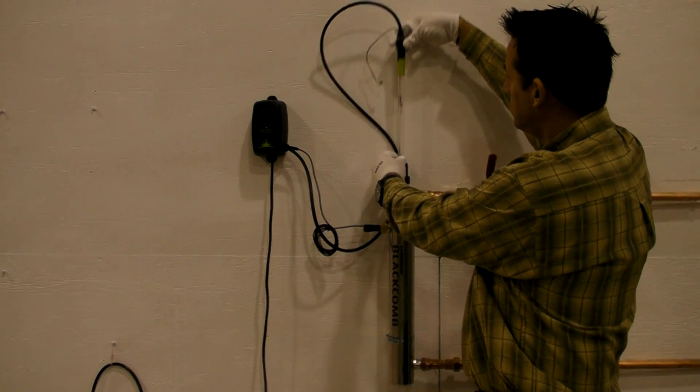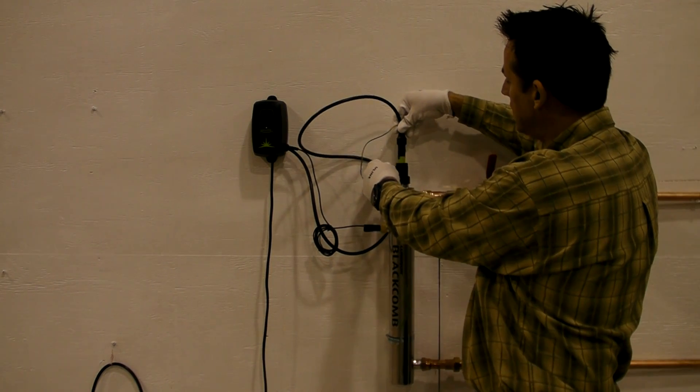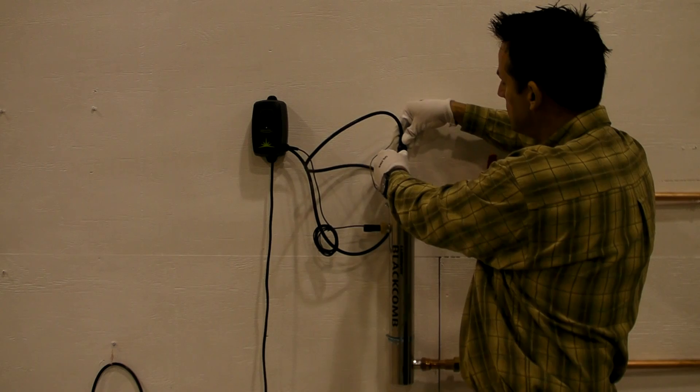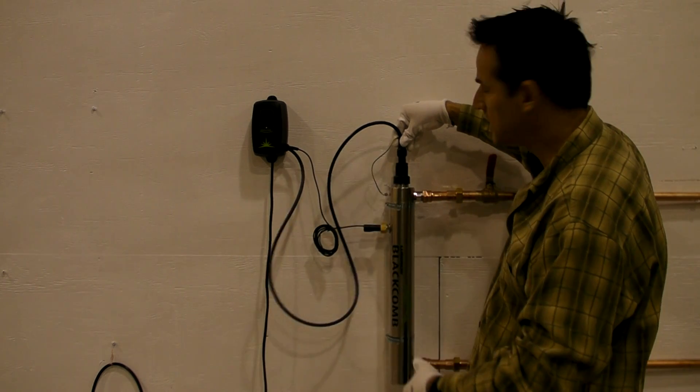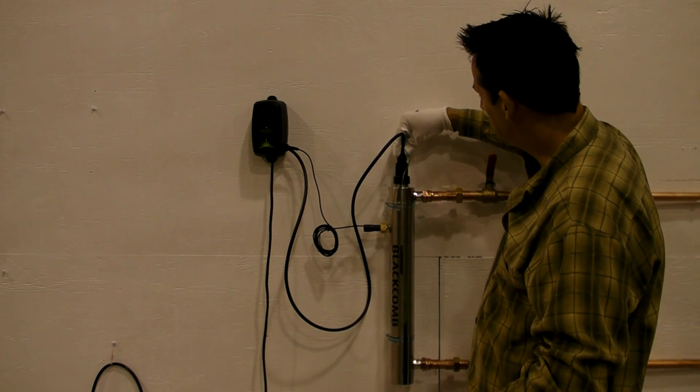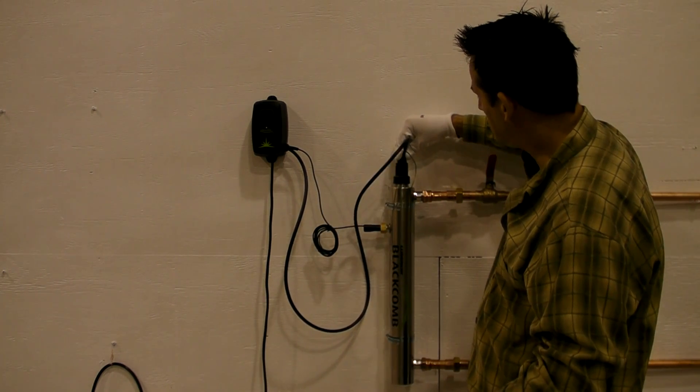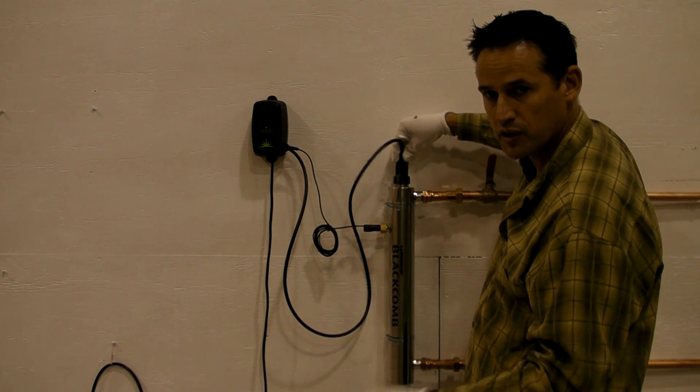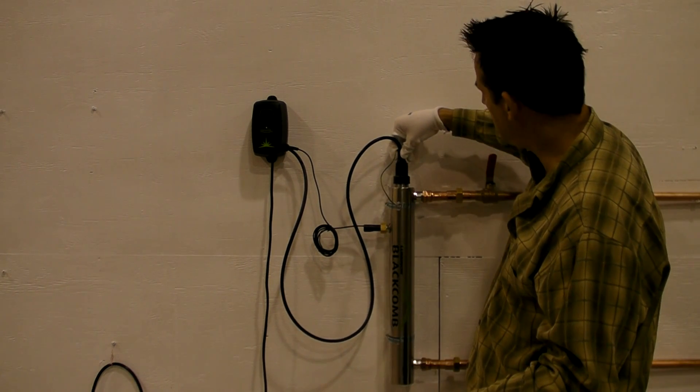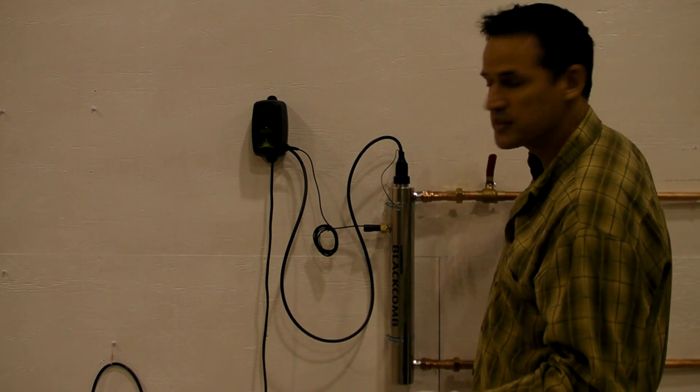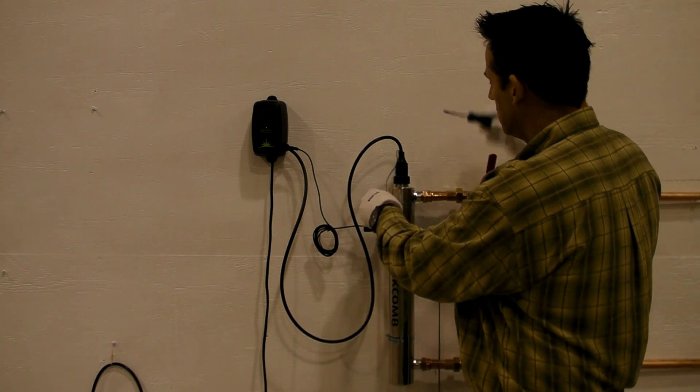Carefully insert the UV lamp back into the system itself. You'll feel the spring engage. You want to press down on the connector, turn it a quarter turn clockwise, and the system re-seats itself.